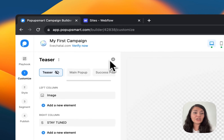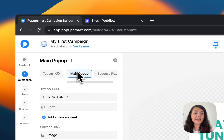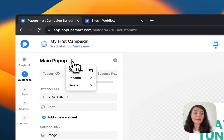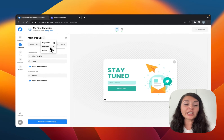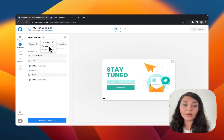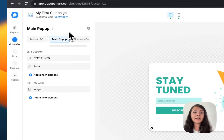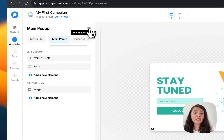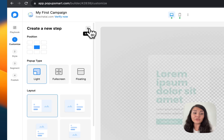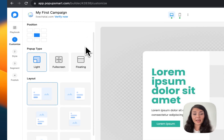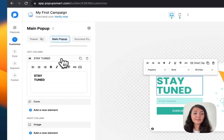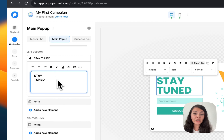You can delay some of the steps by clicking on the three dots here. You can rename your pop-up steps, duplicate them, and by clicking the plus icon you can add a new pop-up step. You can customize each of the elements by clicking on them.